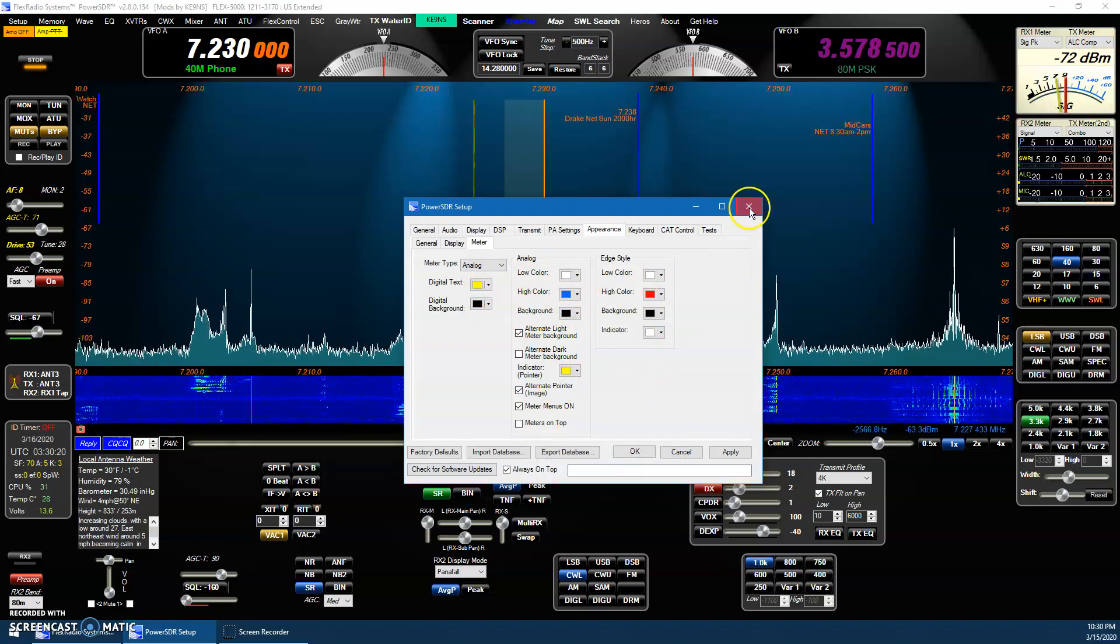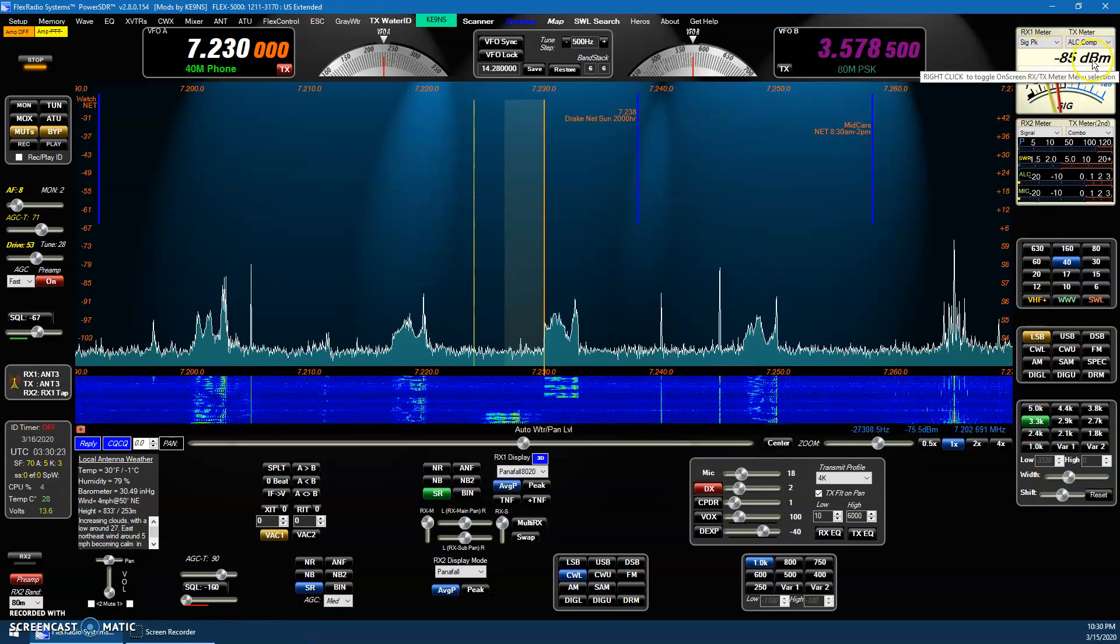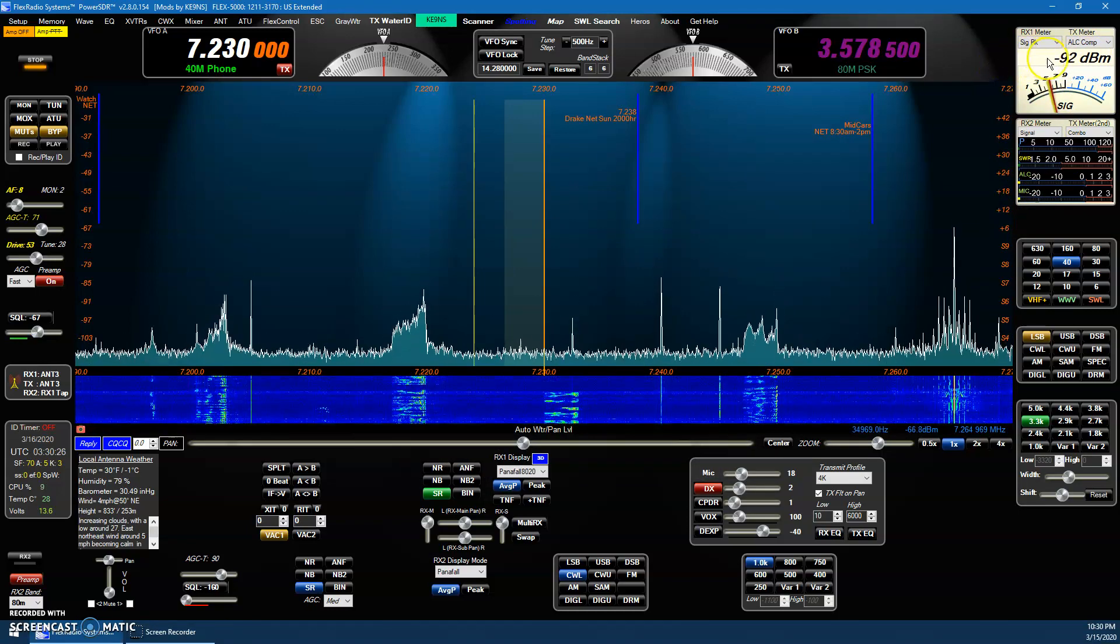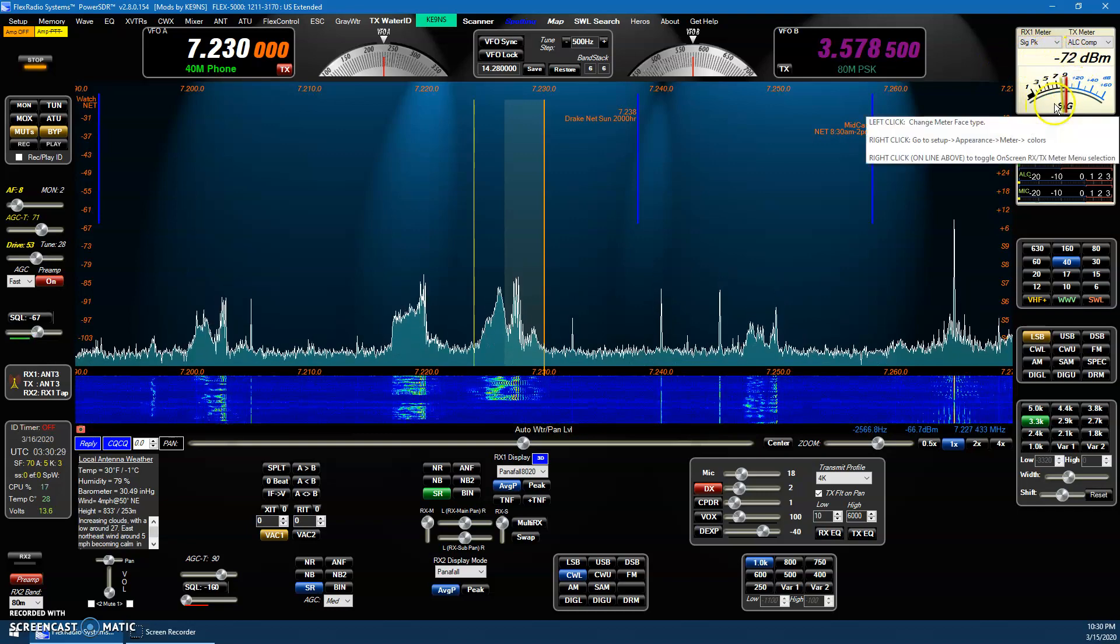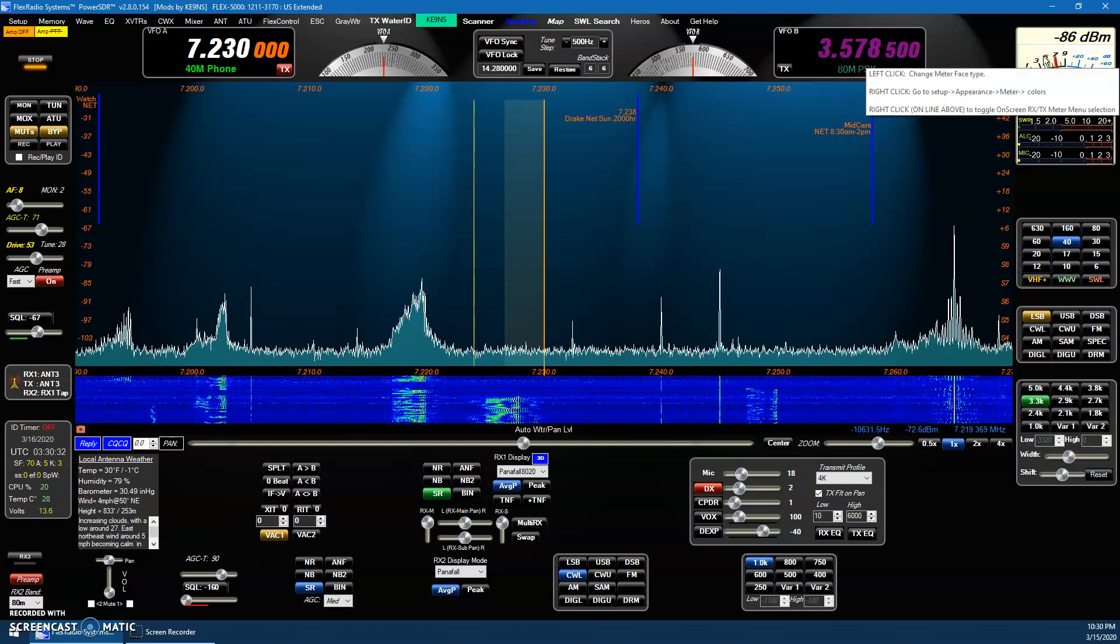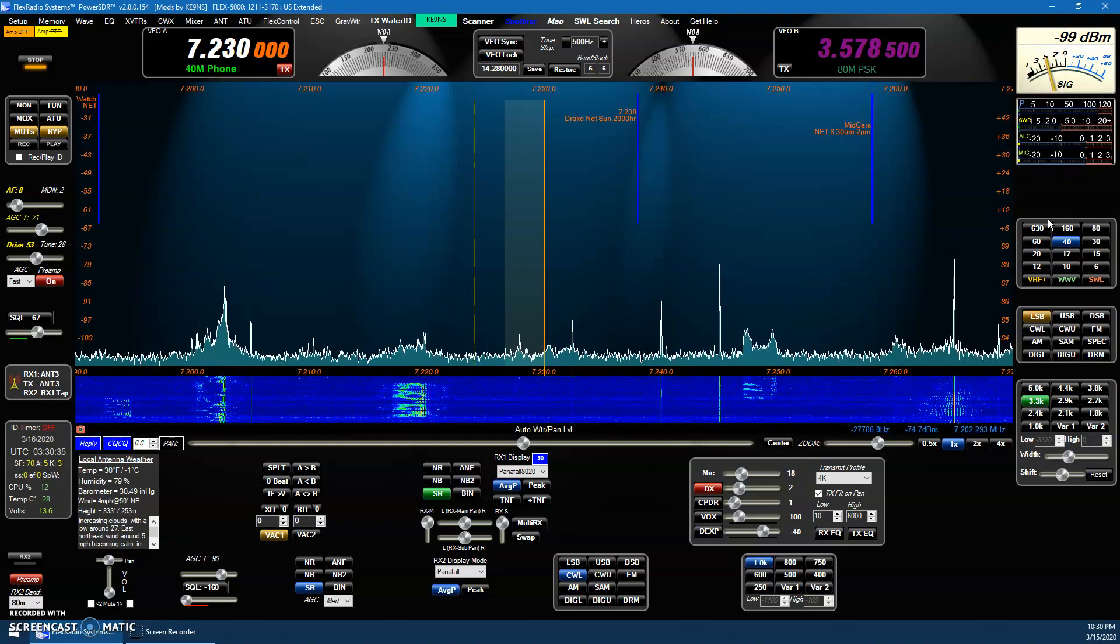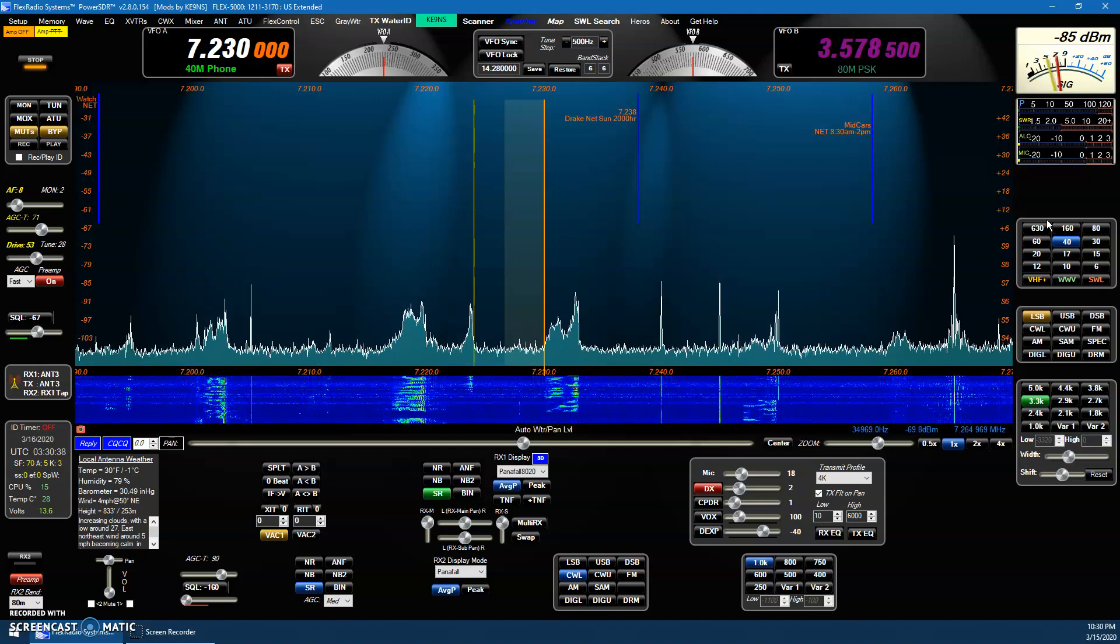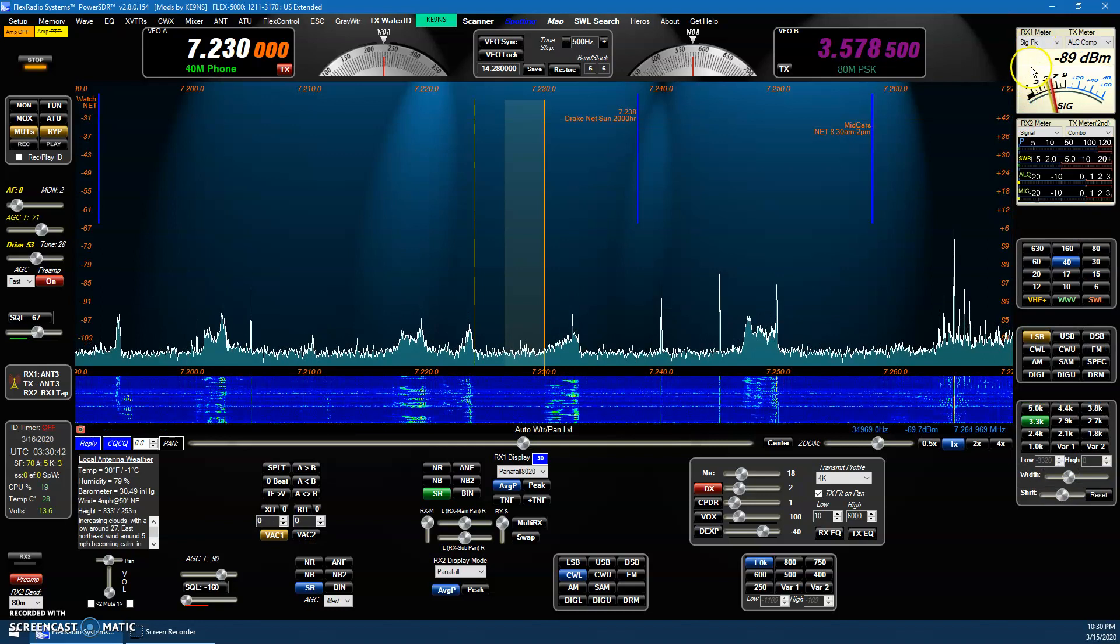But there's a couple other features. Right here on this line here, which is the actual digital numeric version of the analog meter down here, if you right-click on that, that disables those little pull-down menus, the receive and transmit pull-down menus. If you click it again, they reappear.